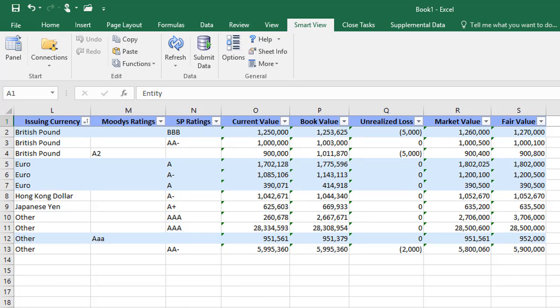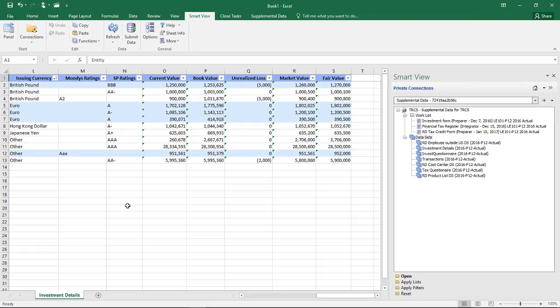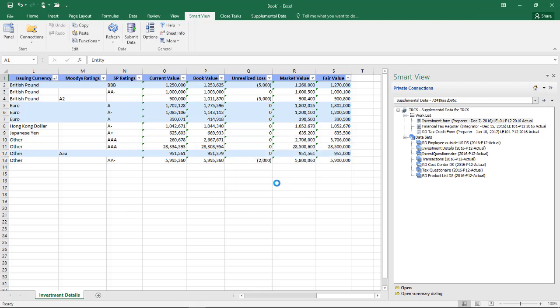You must use supplemental data forms to add or edit data. To view or edit form data, double-click the form, or select a form and click Open.